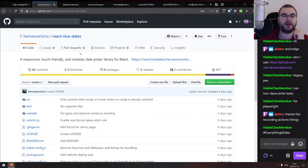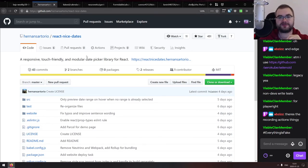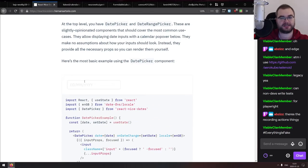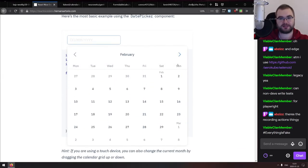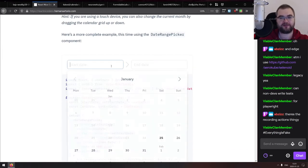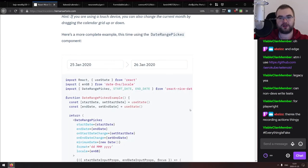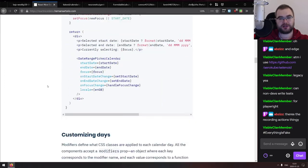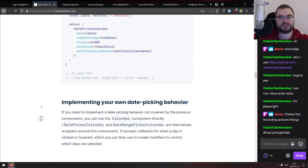React Nice Dates is a responsive, touch-friendly, modular date picker for React. It looks really nice, supports touch, is responsive, and supports date ranges. If you need a date picker, check this one out — it looks pretty good.